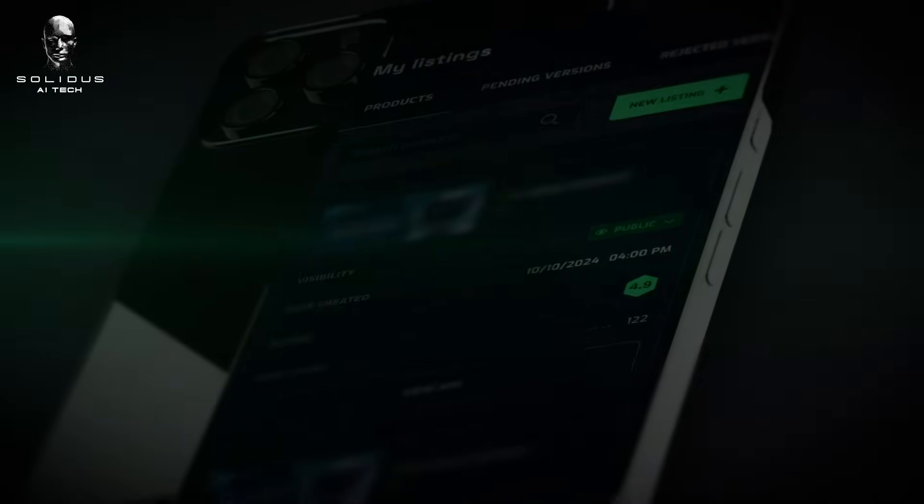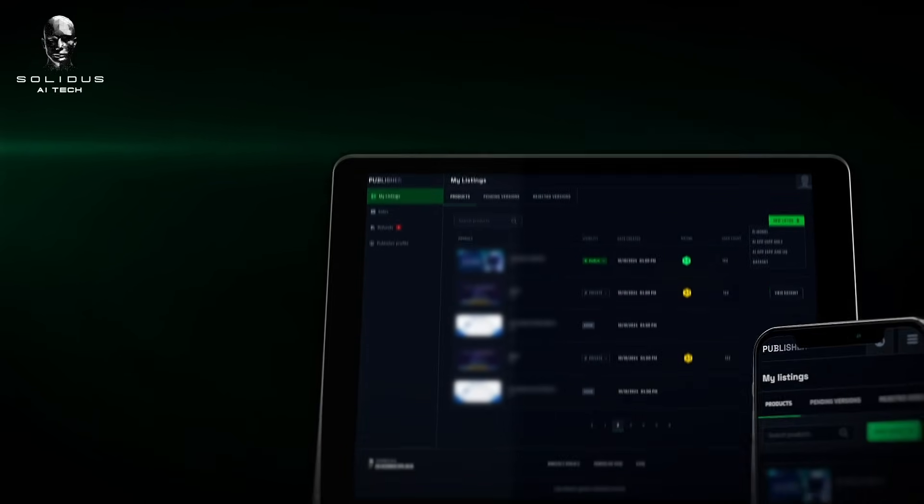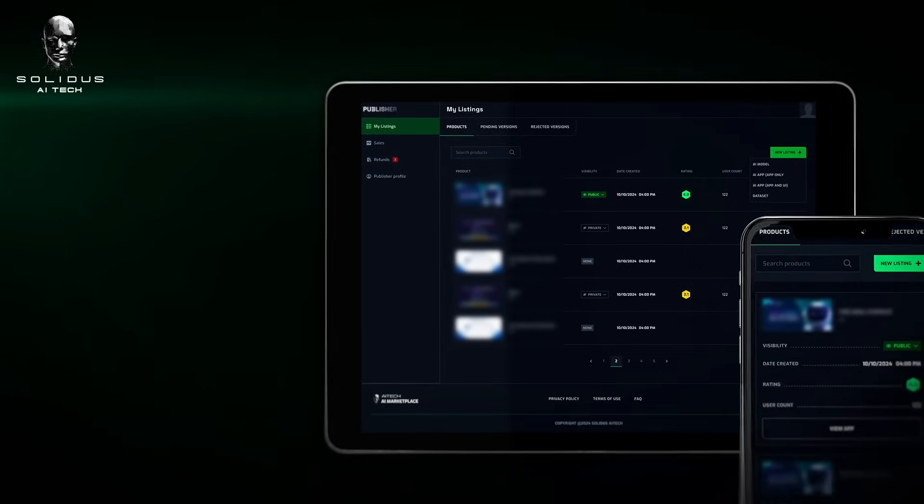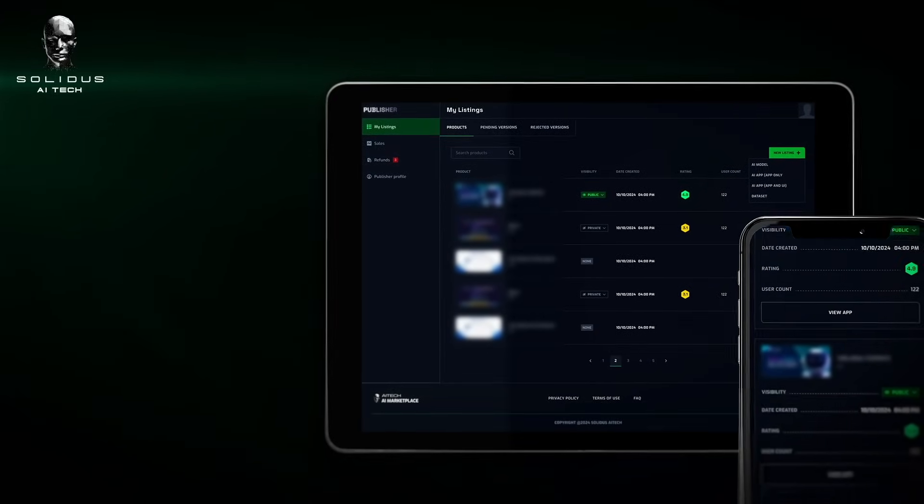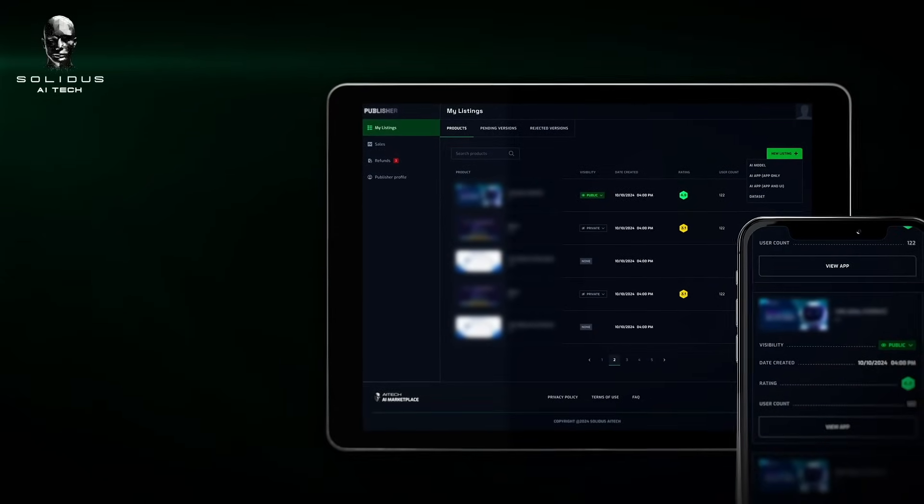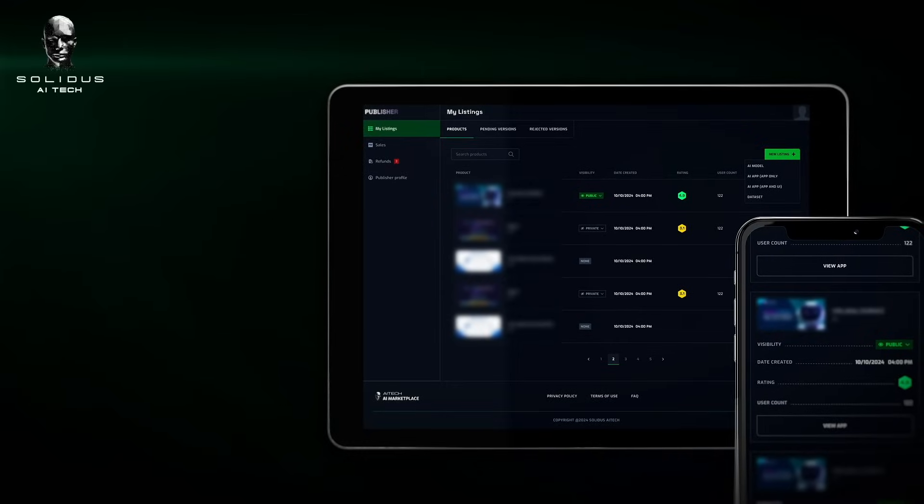Now let's explore how our platform empowers publishers. At Solidus AI Tech AI Marketplace, our intuitive platform allows you to easily showcase your AI solutions, reach a worldwide user base, and start monetizing your creations.